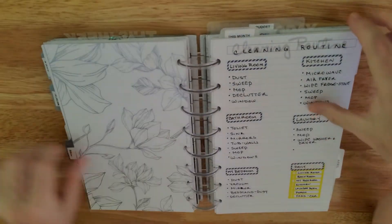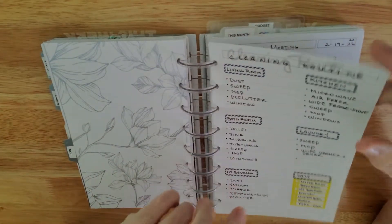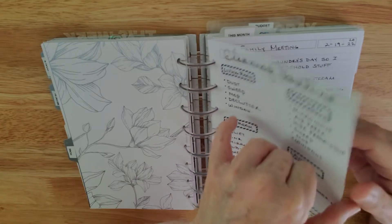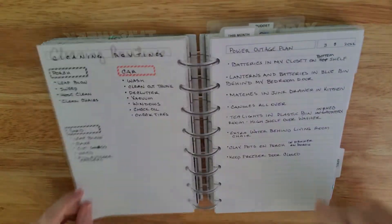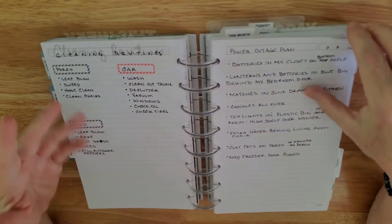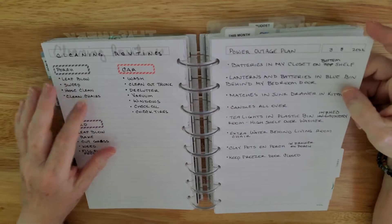And then here's my home. There's my cleaning routines. And what days of the week I clean that on. And more cleaning routine.